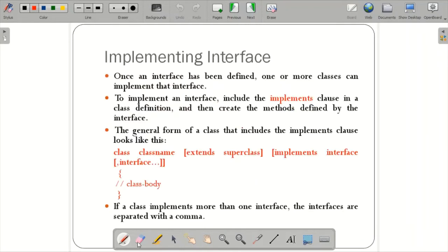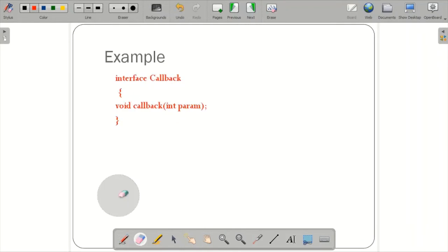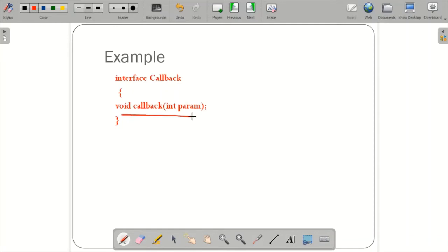The interface keyword is followed by the name, and within it you define abstract methods with return type, method name, and parameter list. Final variables are declared with their values. For example, interface callback: here 'callback' is the name and 'interface' is the keyword. Within this, I have not defined any data member — I just called one function: 'void callback(int param)'.